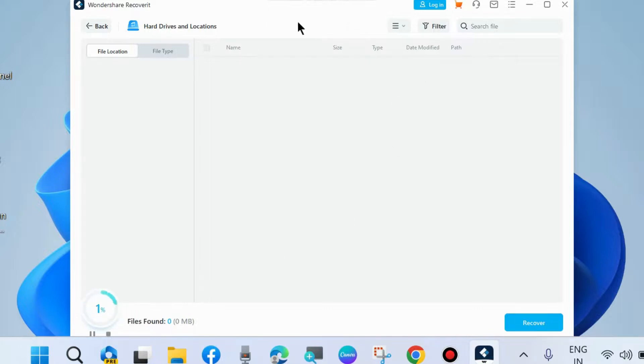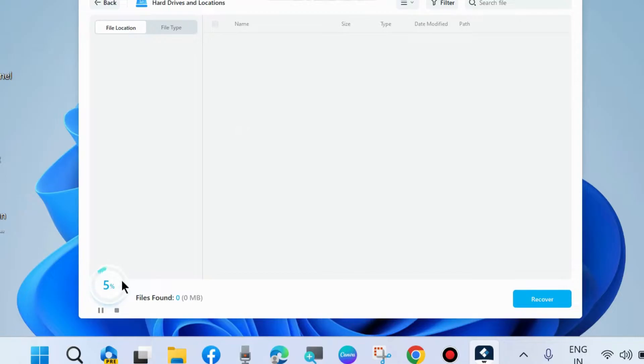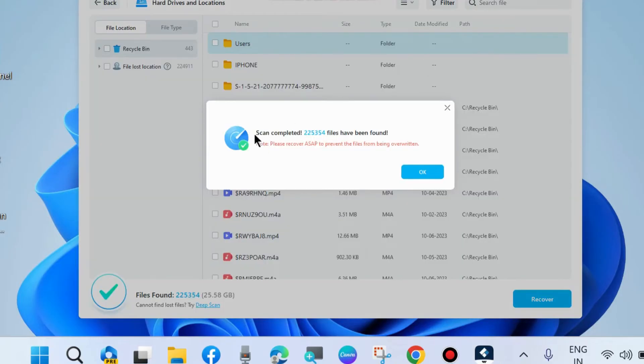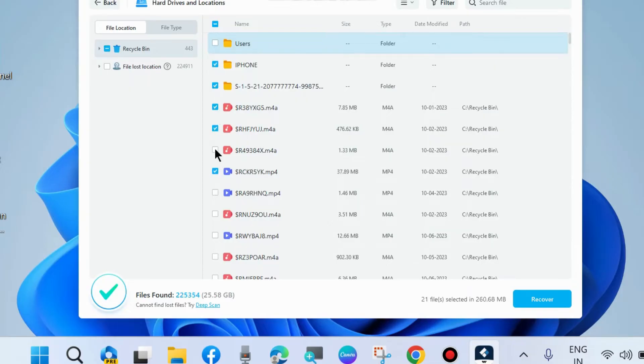Scan completed. Files found. Now select your files which you want to recover and click on Recover. It will recover files from the location which you selected earlier.